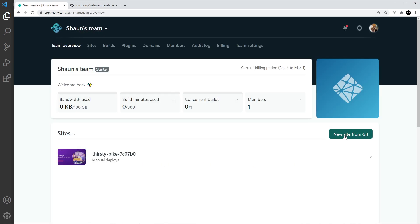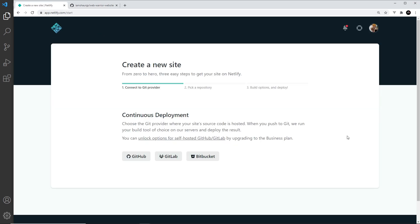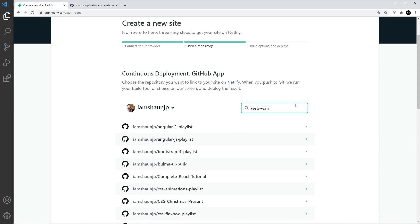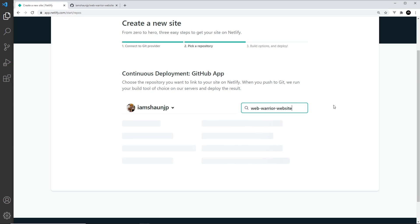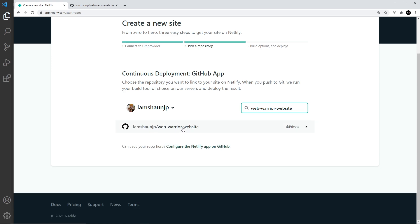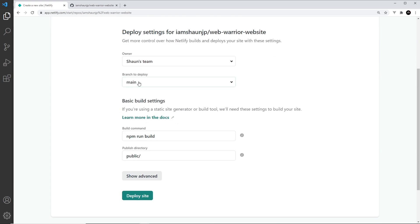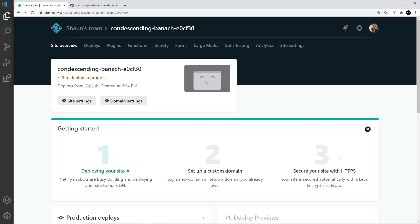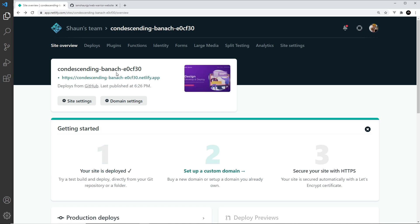So how do we hook this up with Netlify? Pretty simple — all we do is say we want to make a new site from Git, which is for continuous deployment. We're going to use GitHub, so it's going to authorize you. Then you need to search for your repo — I'll search for 'web warrior website', press enter, and this is the repo I want to use. The main branch is the one we're going to deploy, we don't need to change anything else, and we click 'Deploy site'.